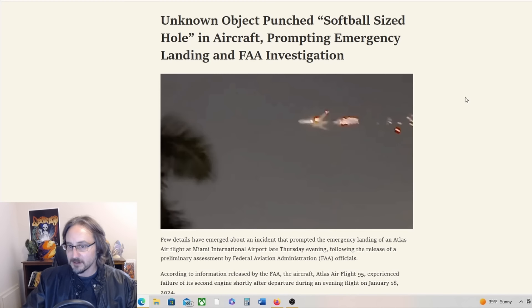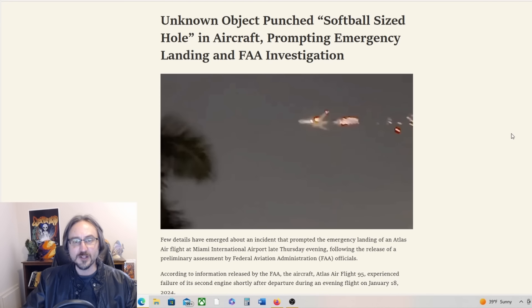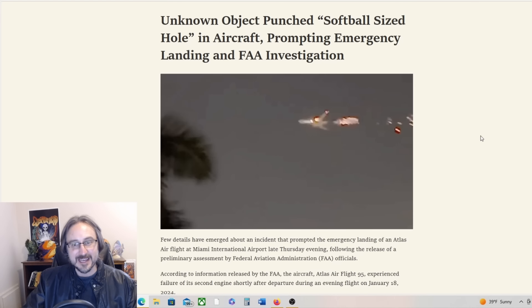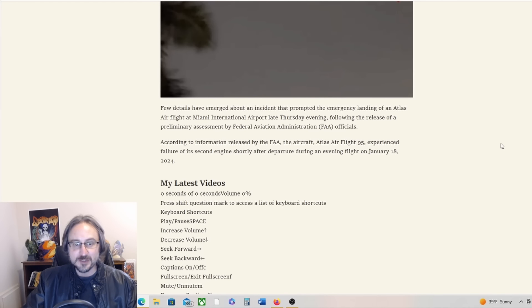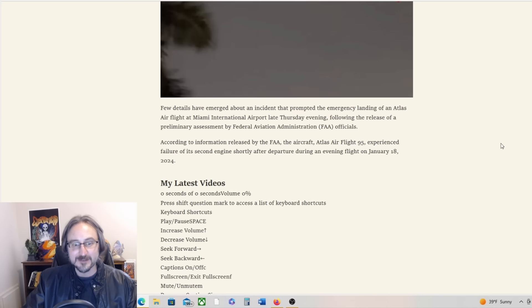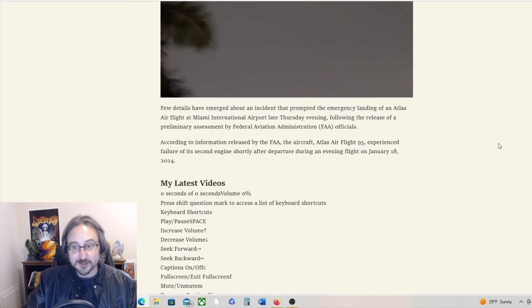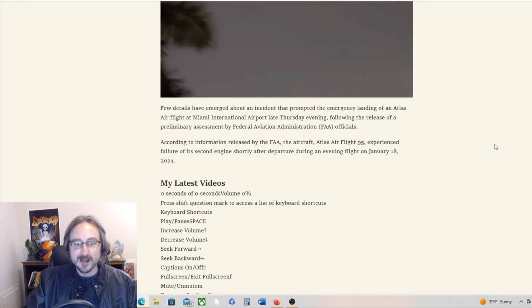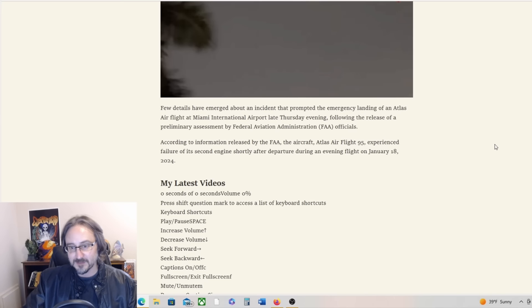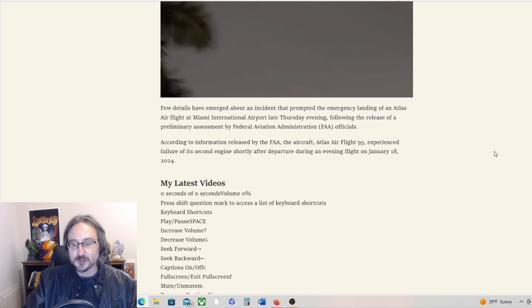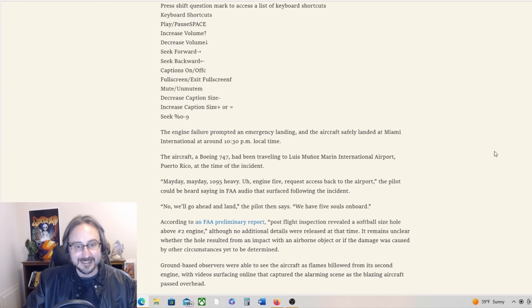This is from The Debrief: Unknown Object Punched Softball Sized Hole in Aircraft, Prompting Emergency Landing and FAA Investigation. Few details have emerged about an incident that prompted the emergency landing of an Atlas Air flight at Miami International Airport late Thursday evening, following the release of a preliminary assessment by federal aviation administration officials. And of course it had to be Miami, right?